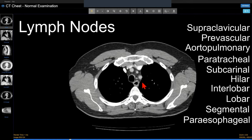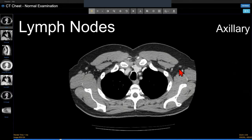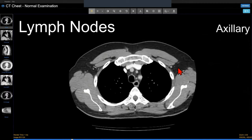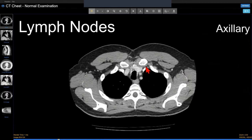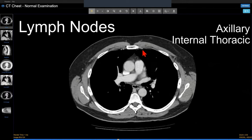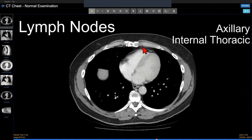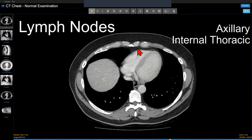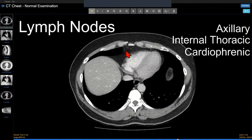Other important lymph nodes in the chest include axillary nodes bilaterally, internal thoracic nodes along the internal thoracic chain, and cardiophrenic nodes inferiorly.